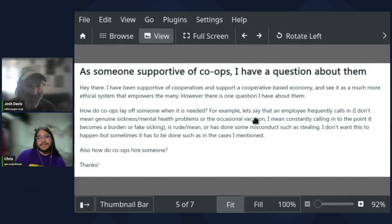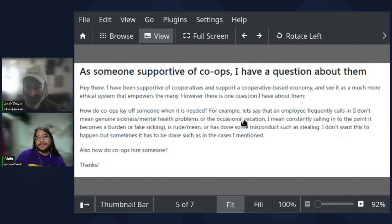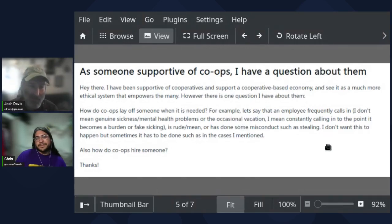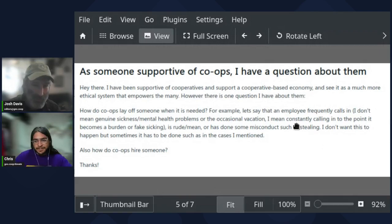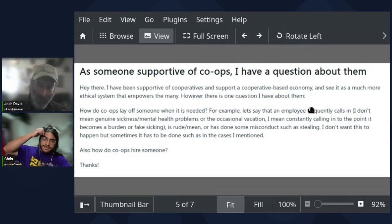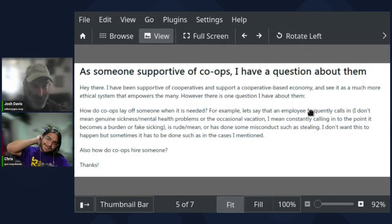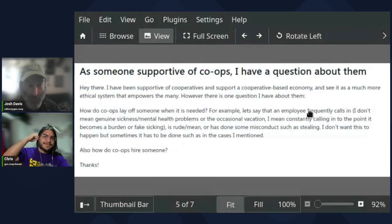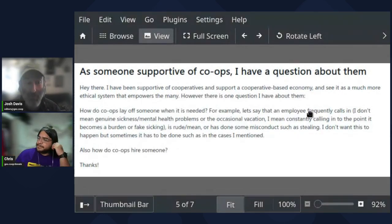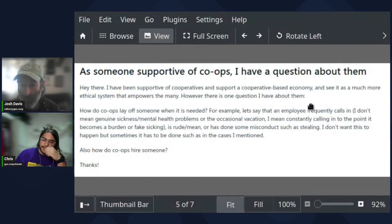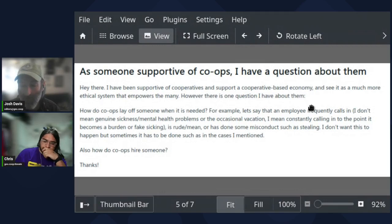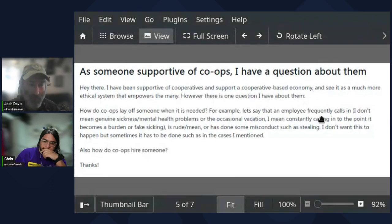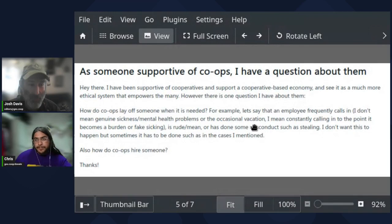Or they are rude or mean, or have done some misconduct such as stealing. I don't want this to happen, but sometimes it has to be done. And in such as in the cases I mentioned, also how do co-ops hire someone?